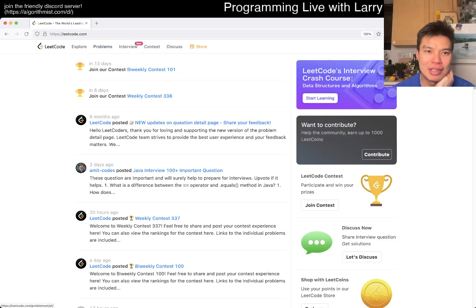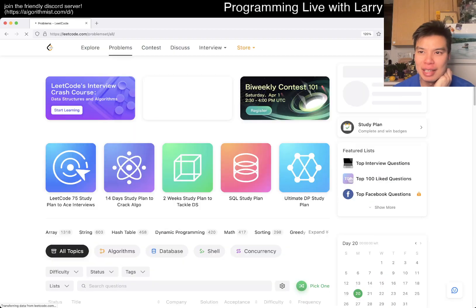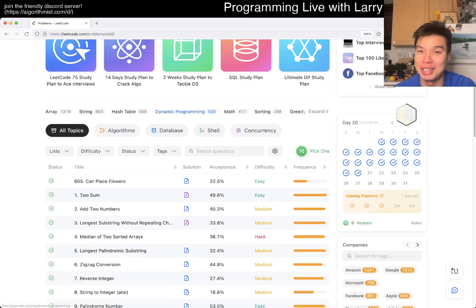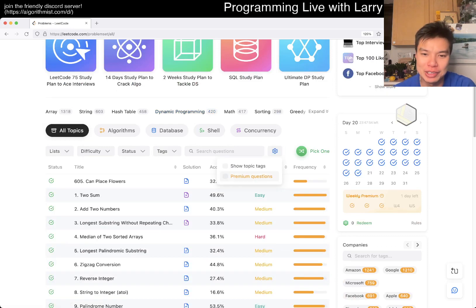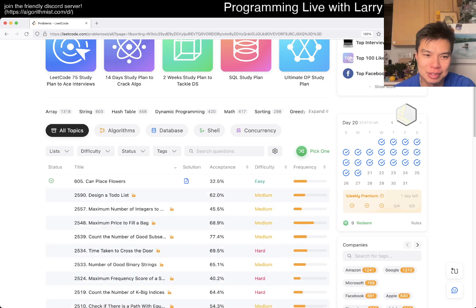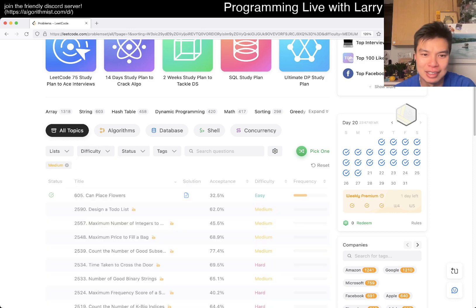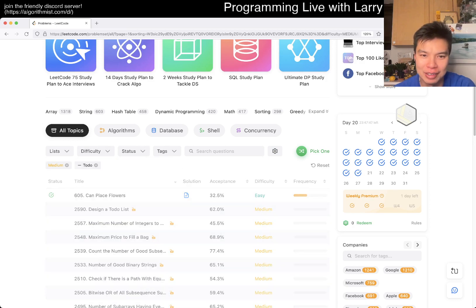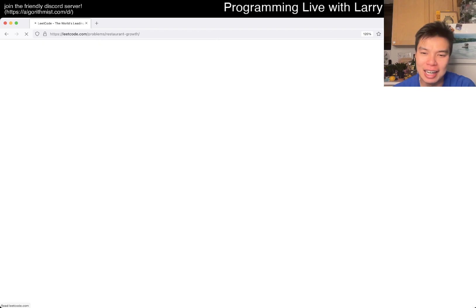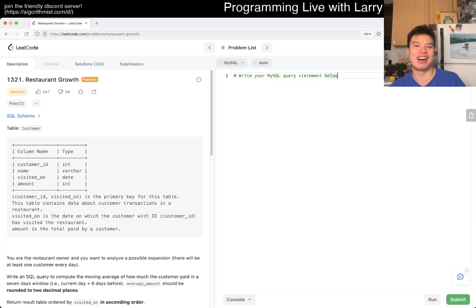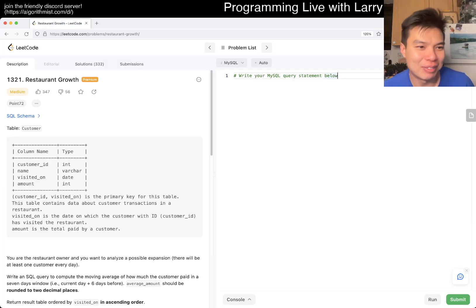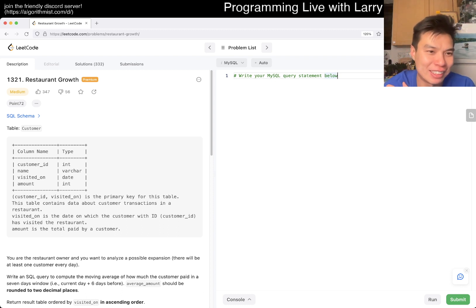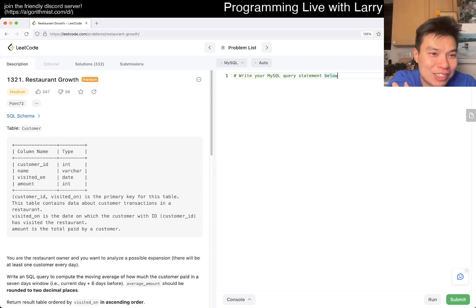Hey, hey everybody. This is Larry. This is March 19th, 2023. I am going to do an extra premium problem I haven't done before. Let's get to it. If it's an SQL question, I'm going to try to do an SQL question. This is new to me. I mean I know SQL, but I haven't done an SQL question on LeetCode.